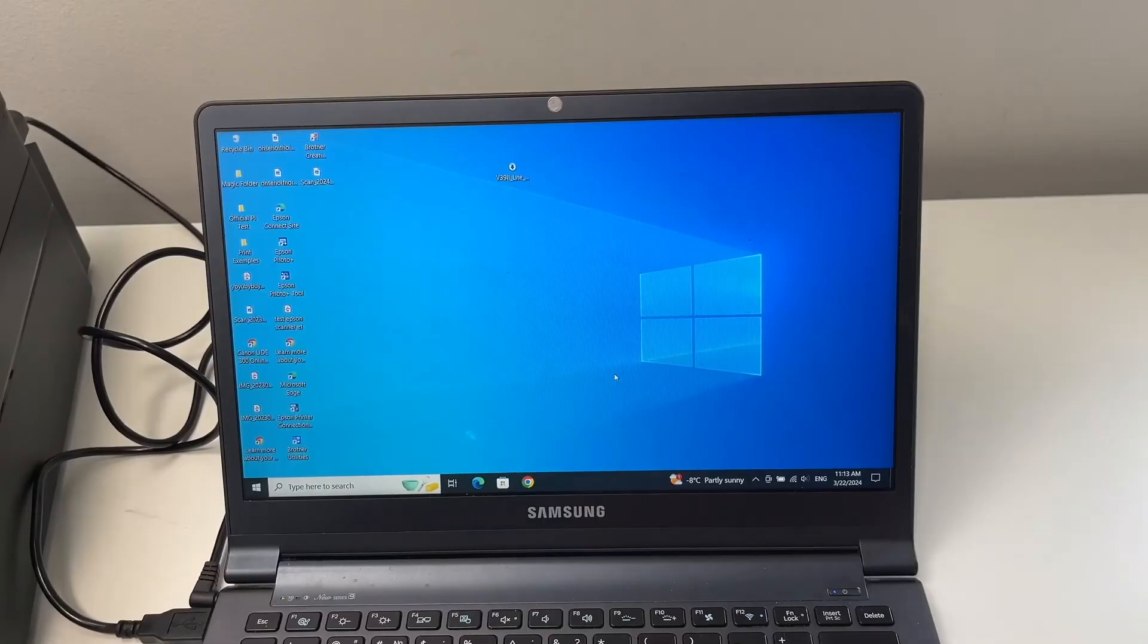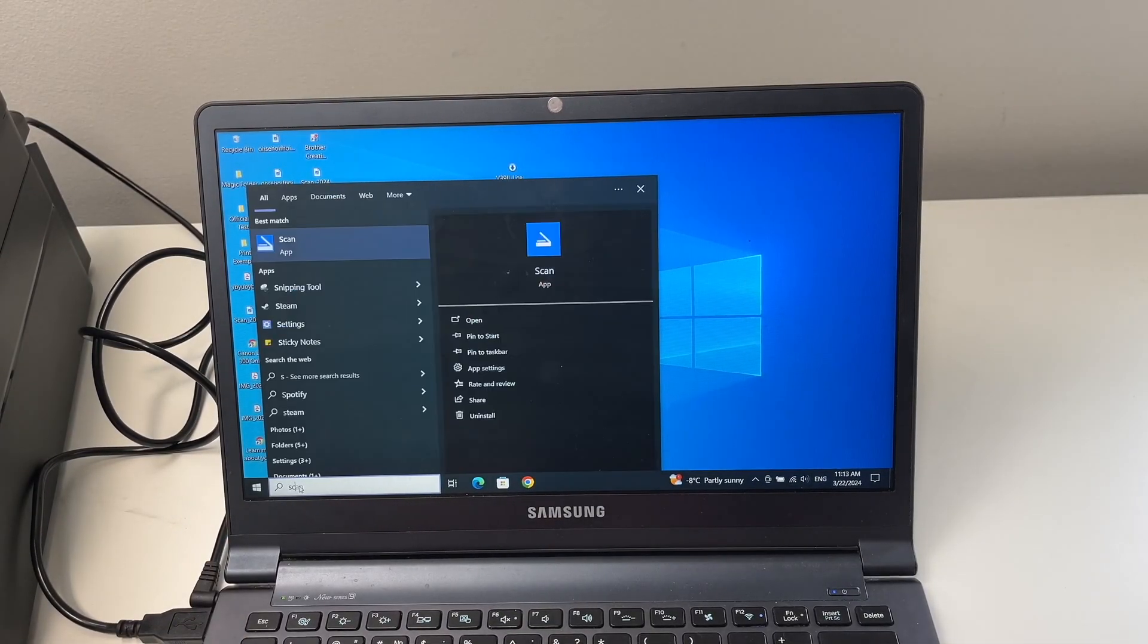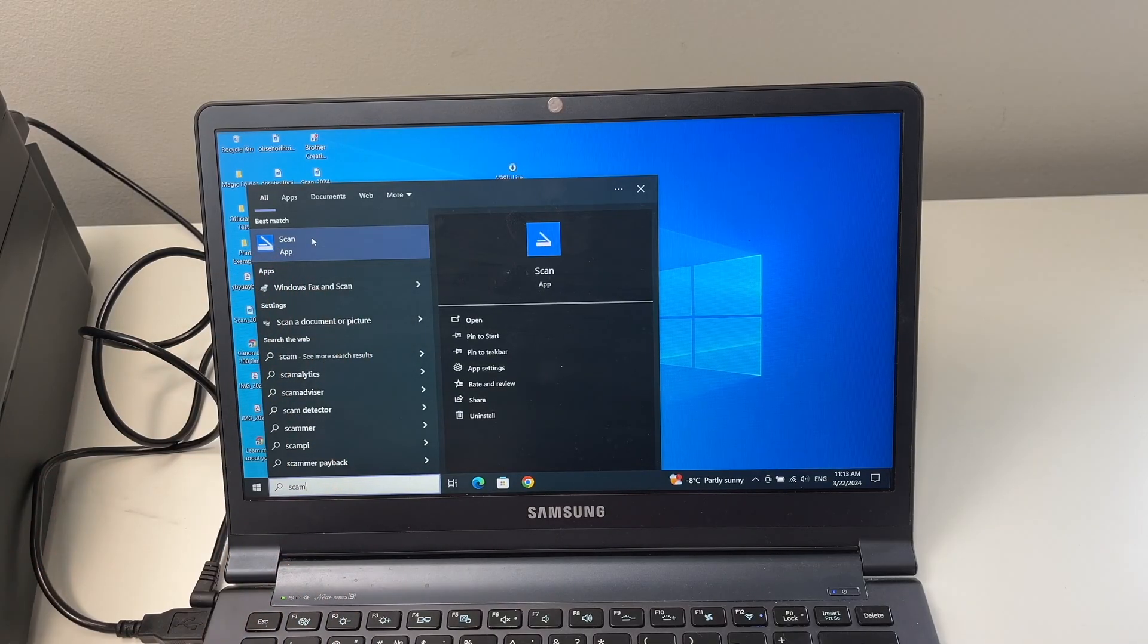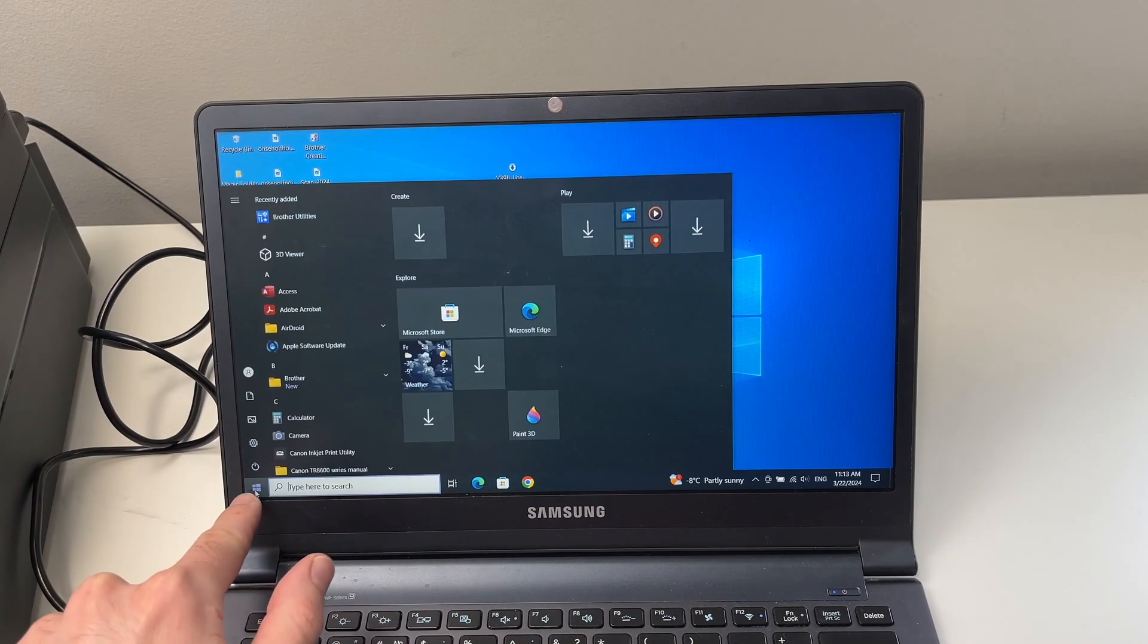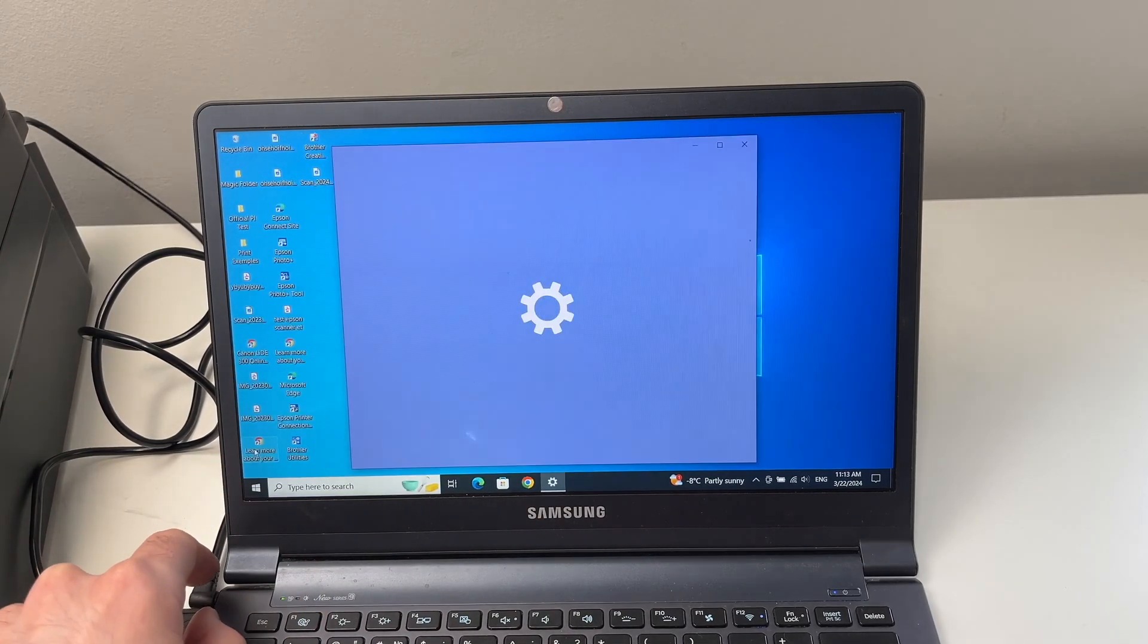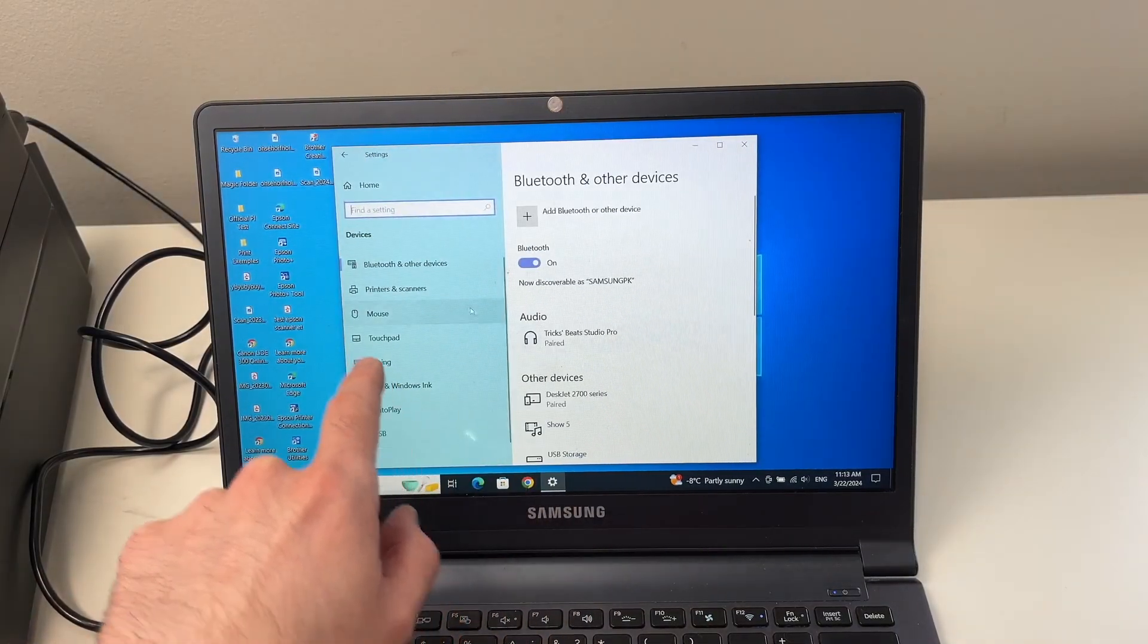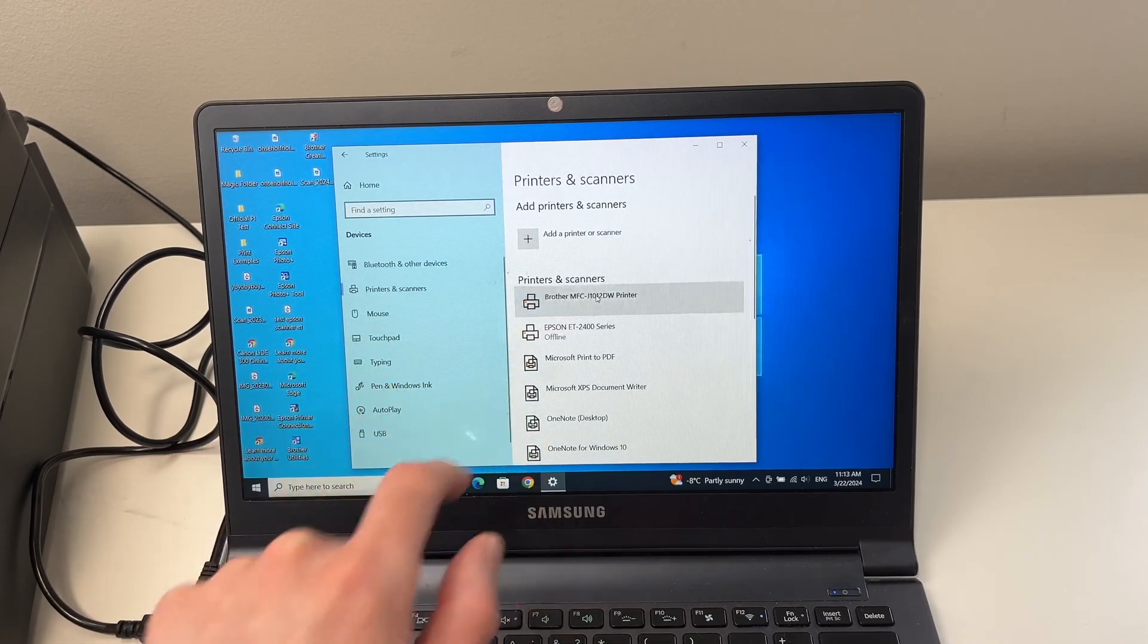Then on your PC computer in the search bar here, you're going to type scan. It's the scan app that comes with any Windows computer. If you do not see it, don't worry. Go into the start button settings devices. Then from here printers and scanners go and click on your Brother printer.